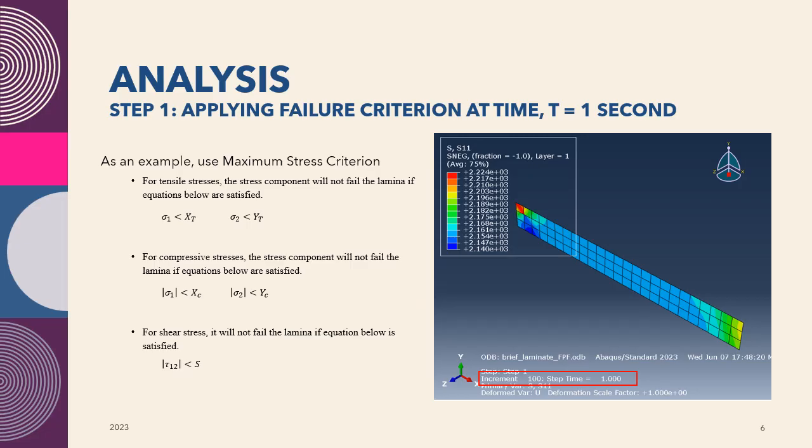To do the analysis, start with step number one, where we apply the failure criterion at time t equal to one second. By default in Abaqus, when we view our results, this is the default time, which is the last frame of the result, one second. We apply the failure criterion, in this case, the maximum stress criterion.